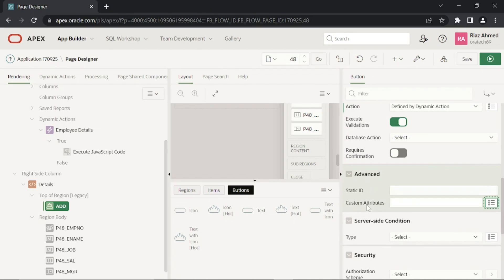This CSS code used in the custom attributes will appropriately place the two buttons.